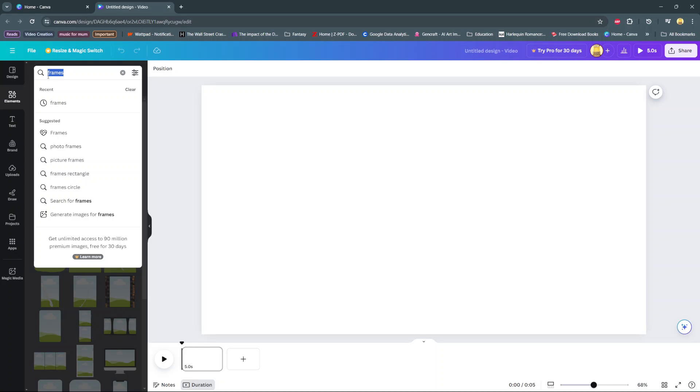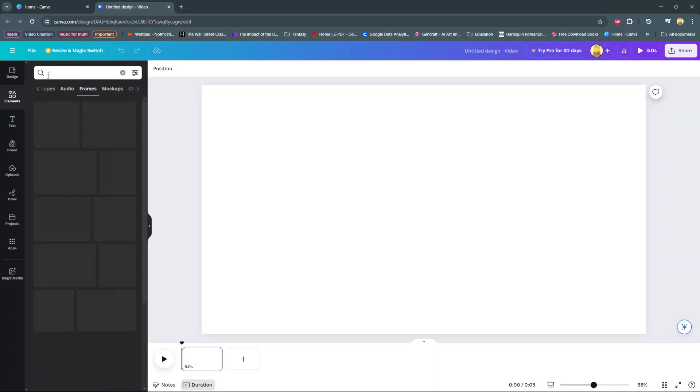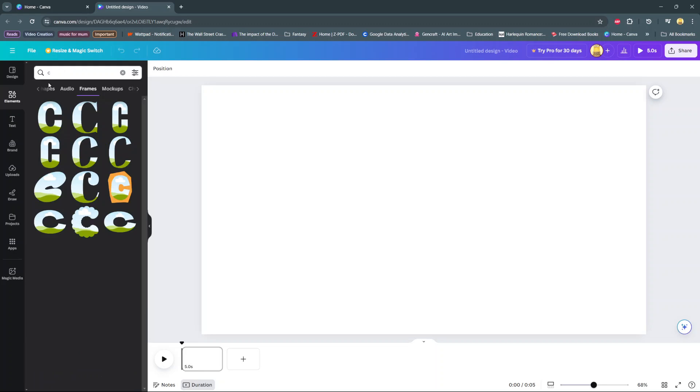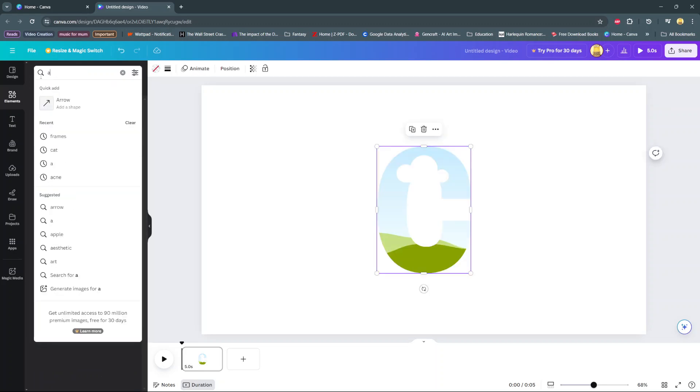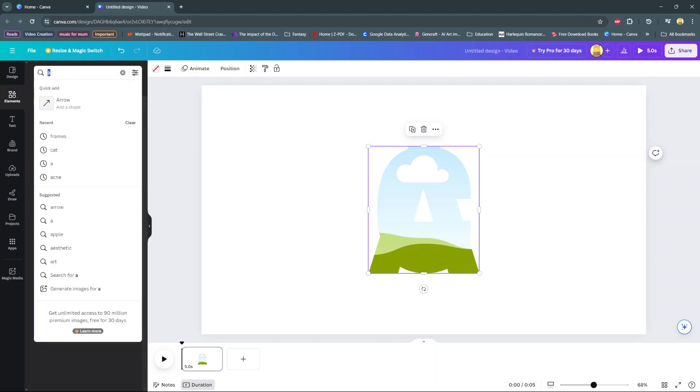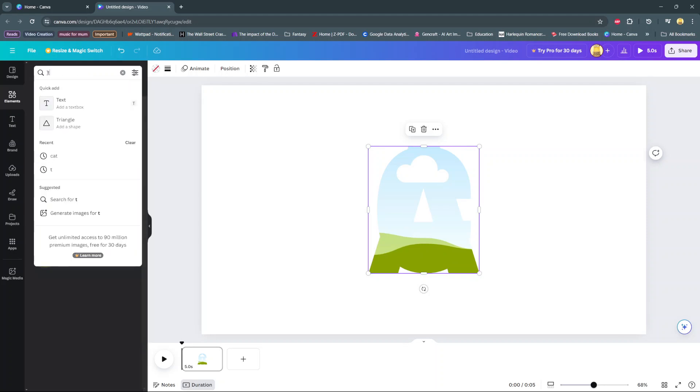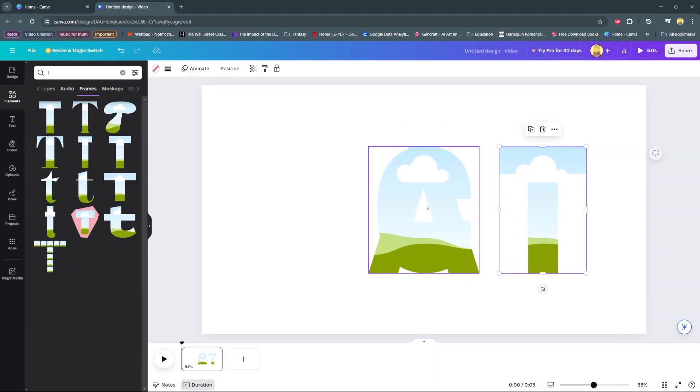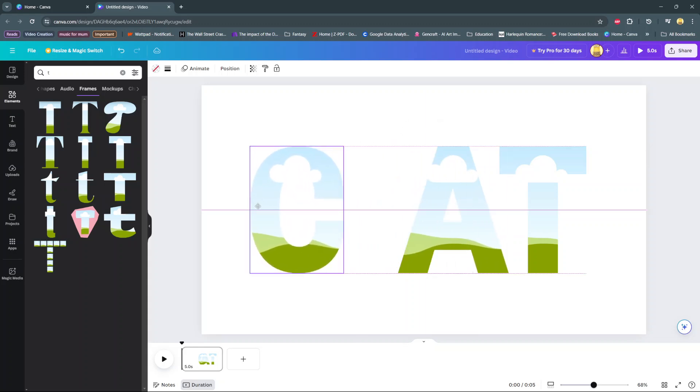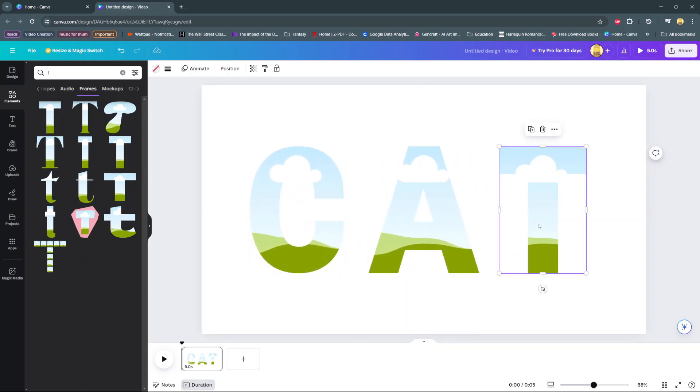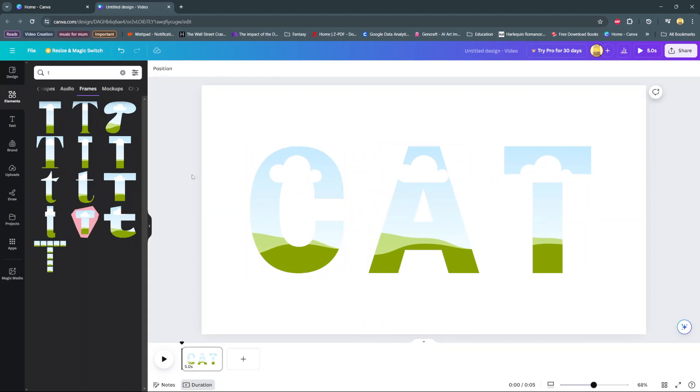Create a cat video. Let's add in the letters C, A, and T. You can move these frames around to form your word. Once you've added the frames, you can add your video.